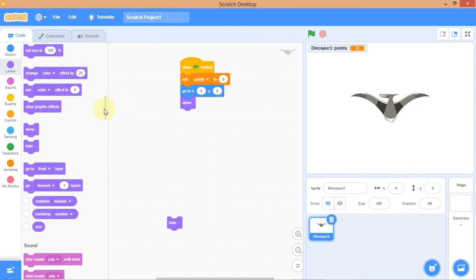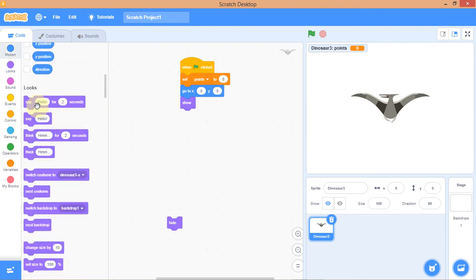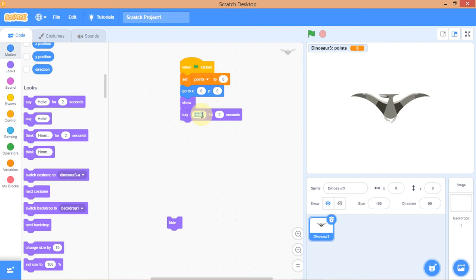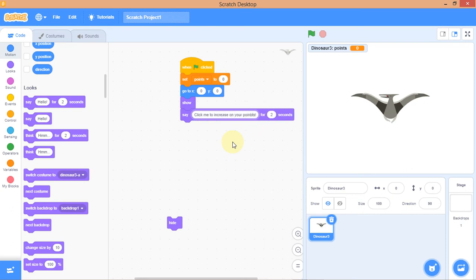I need the 'Say' code block from Looks to make the dinosaur talk. I want it to say 'Click me to increase all your points.' Let me type that in — 'Click me to increase all your points.' That's the message the dinosaur will display.